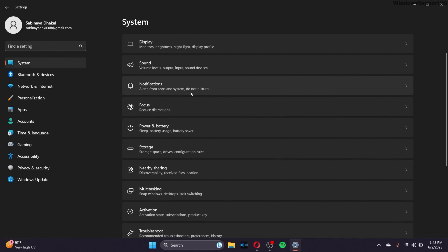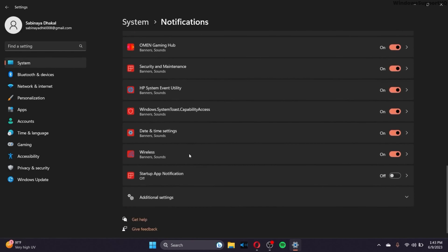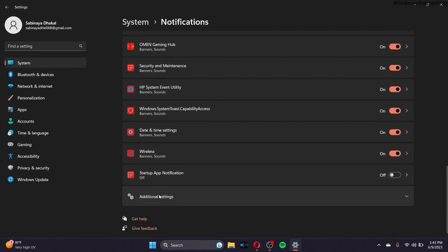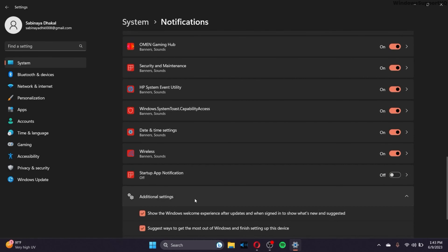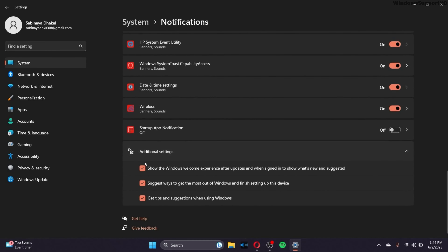Go to System and go to the Notifications option, then scroll down to Additional Settings. You can turn off these options according to your preference — just read what each one says and keep the options you need while turning off the ones you don't.